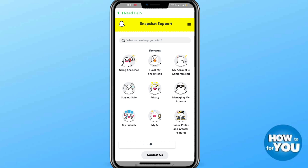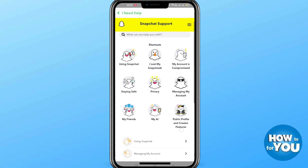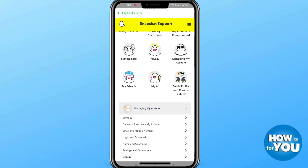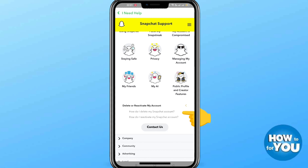Under 'I Need Help,' you will be able to see 'Managing My Account' — click that. Then you'll see 'Delete or Reactivate My Account,' and under that you'll see two options: delete or reactivating your Snapchat account.